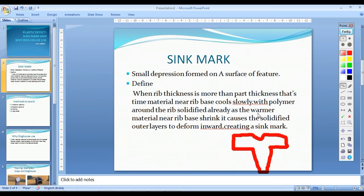As the warmer material near the rib base contracts, it causes the solidified outer layer to deform inward, creating a sink mark.